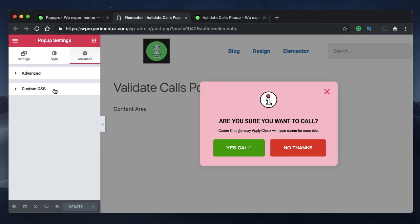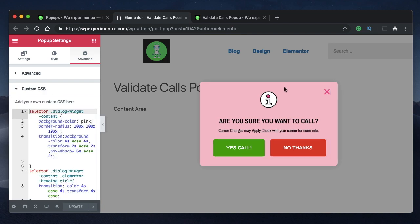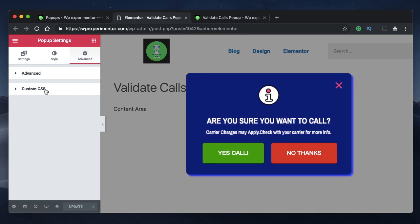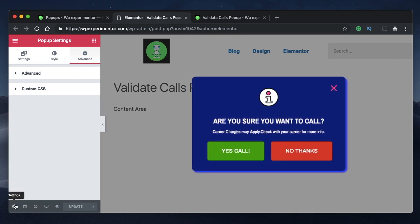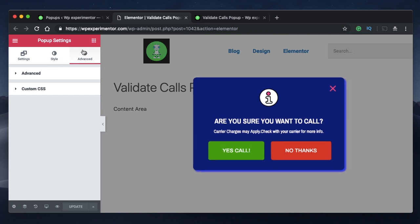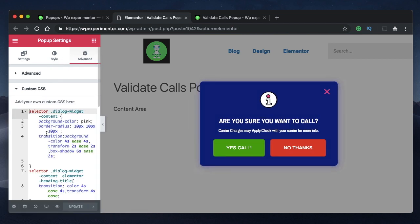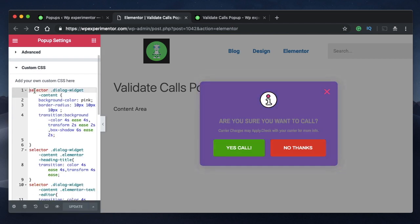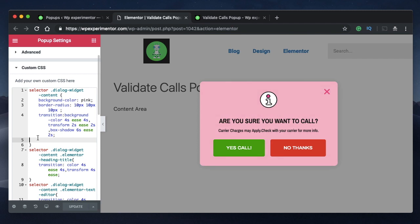Since these popups are nothing but Elementor templates, I can basically use custom CSS to change any properties such as color, background color, gradient. You just need to click on the settings cog, then under Advanced, go to Custom CSS. This is where you type in all the code required to change various properties of this popup.